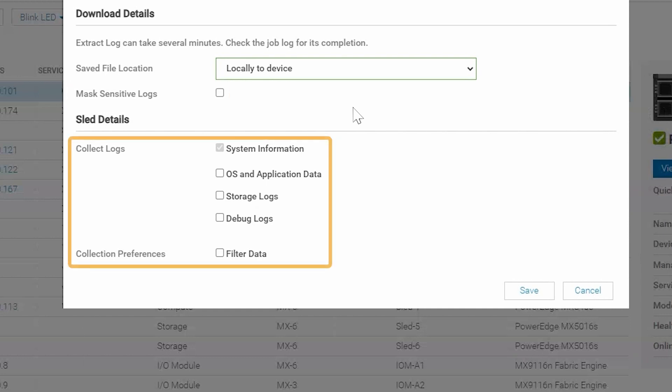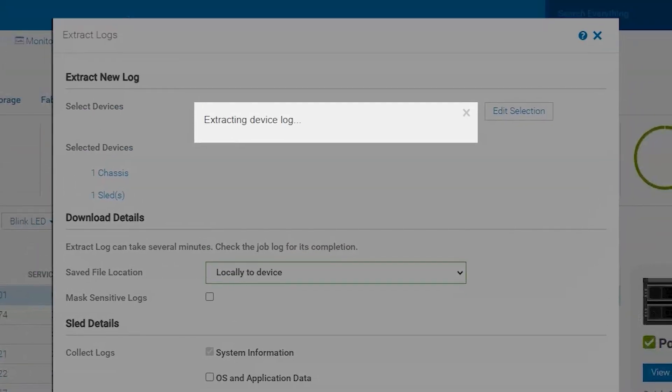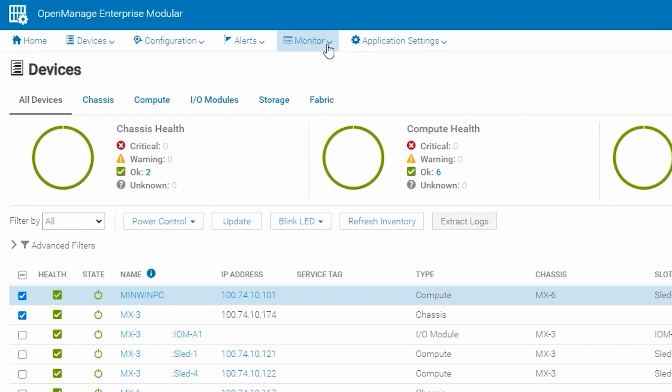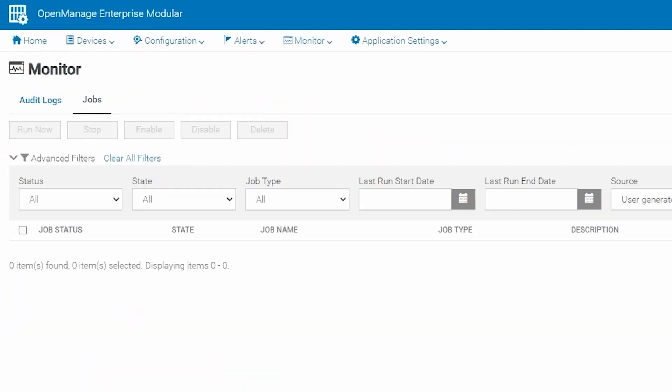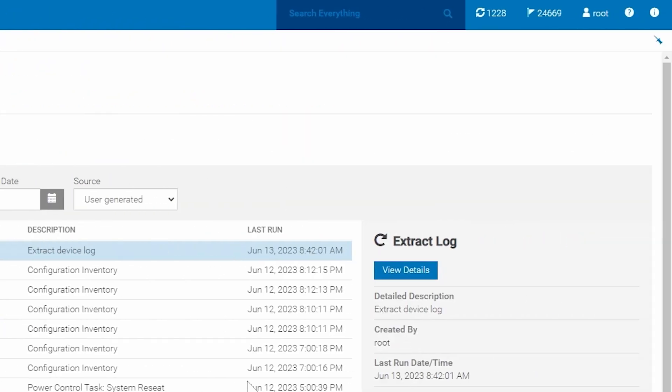And we see here for our sled details that all of the options are the same as the previous screen that we saw. So we just save those and we'll extract those logs out. Again, we can go to Monitor Jobs and keep an eye on the job as it runs.